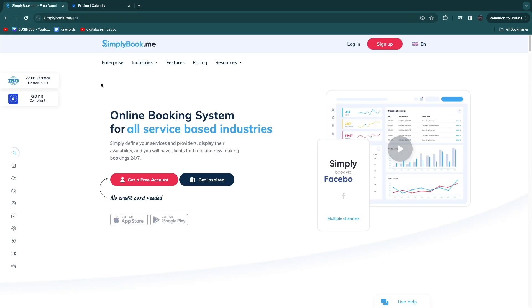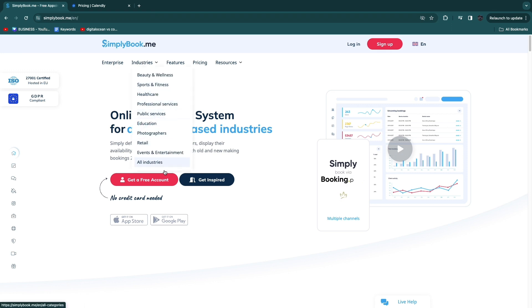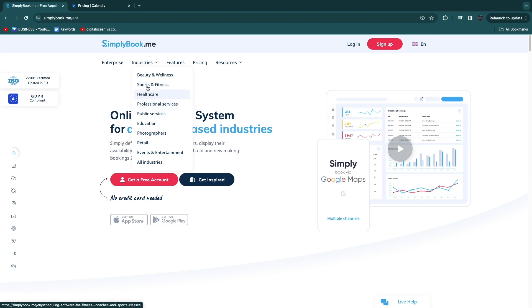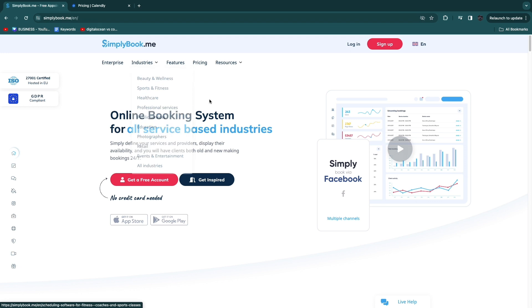But in my opinion simplybook.me is better if you have a physical service-based business such as any of these industries. So photographers, retail, events, entertainment, healthcare, sports and fitness, beauty and wellness etc.